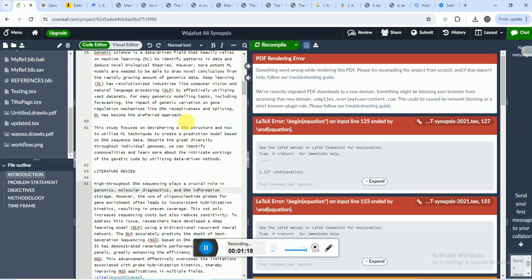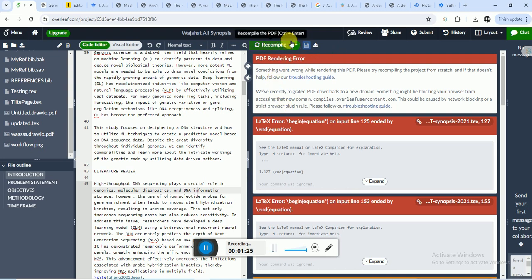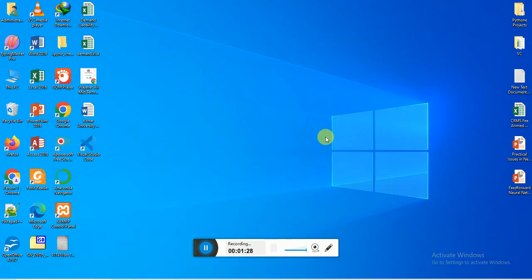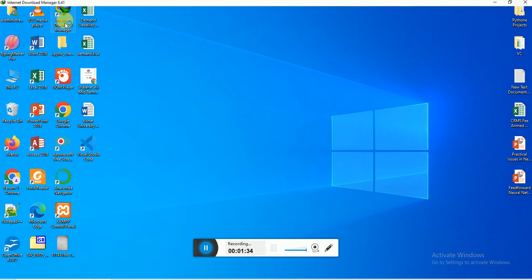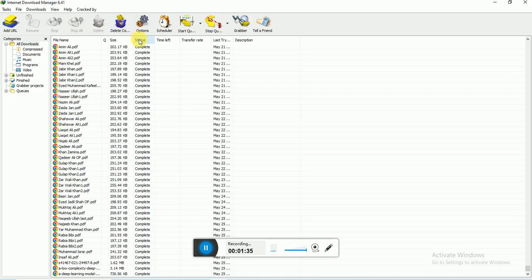Whenever I try to compile this project, I receive an Internet Download Manager file. What I have to do is go to IDM, open it, and click on this option button.